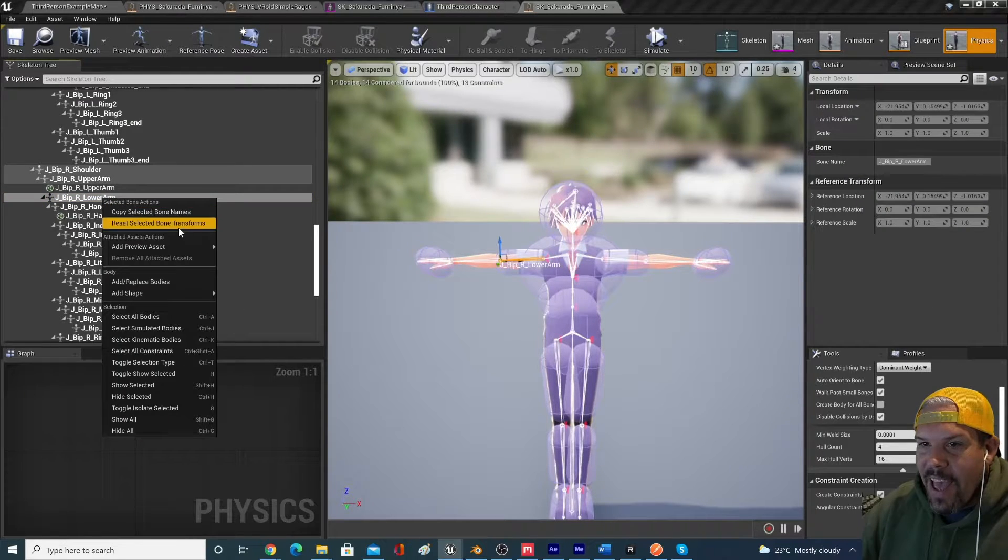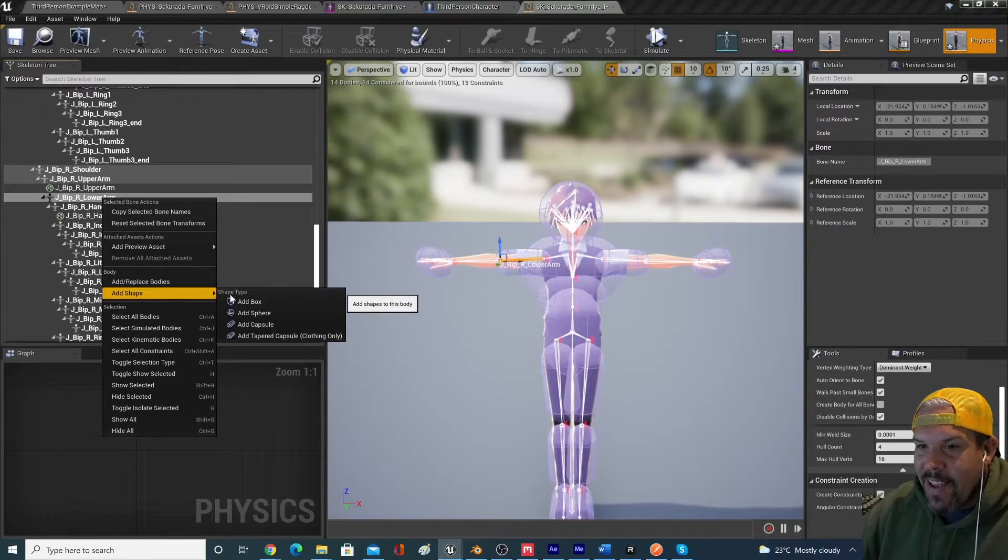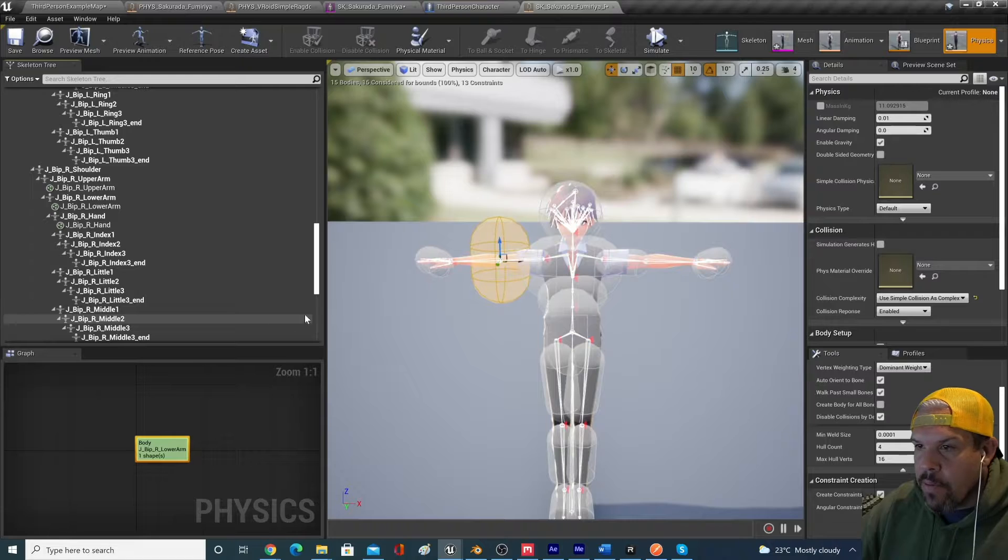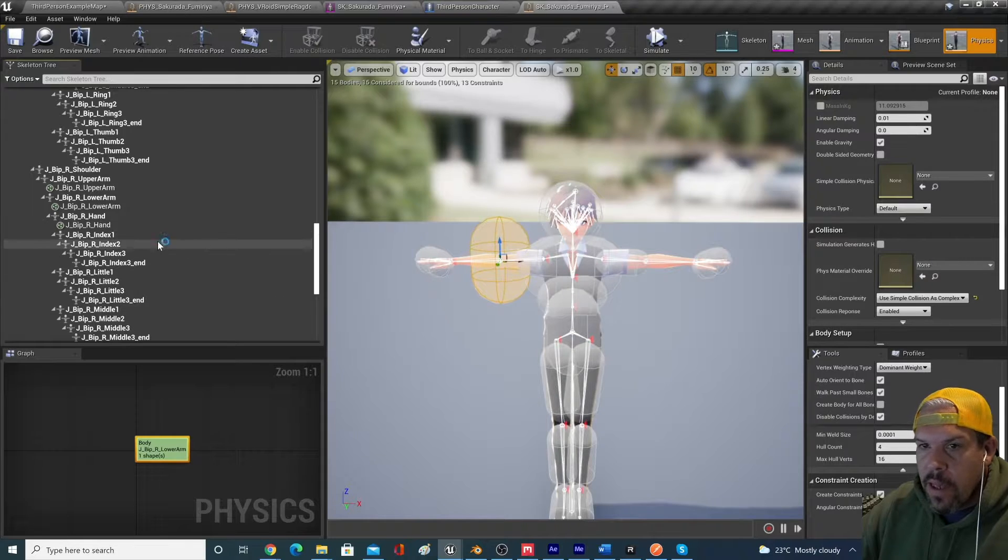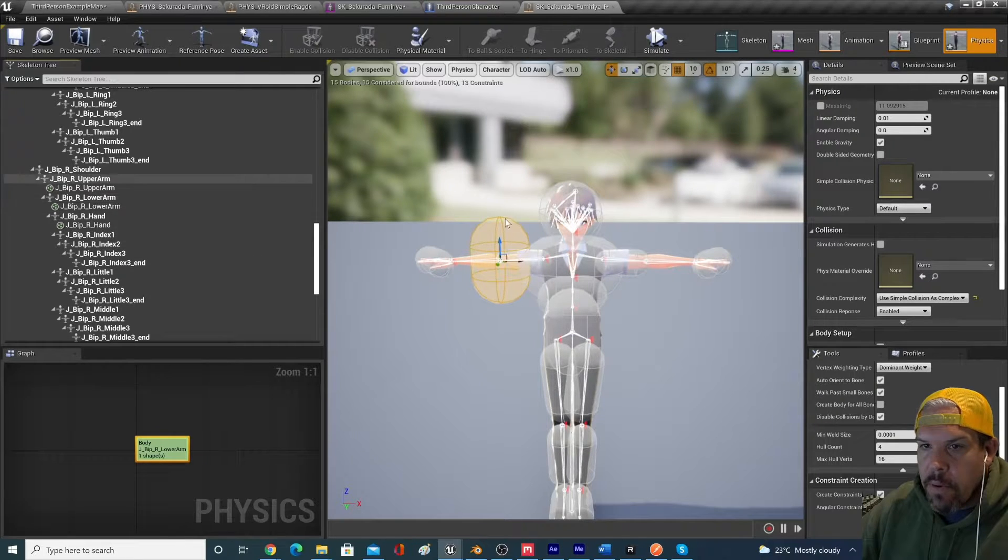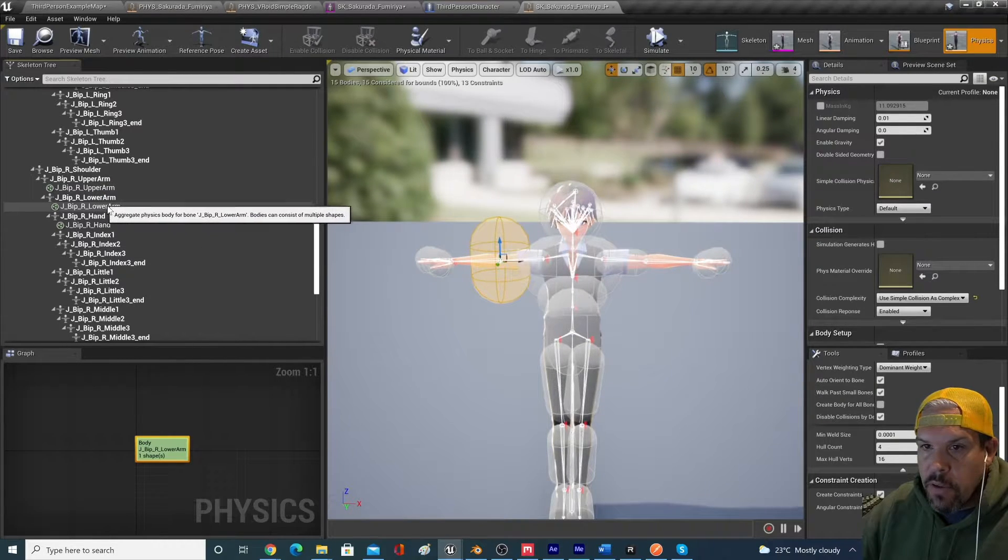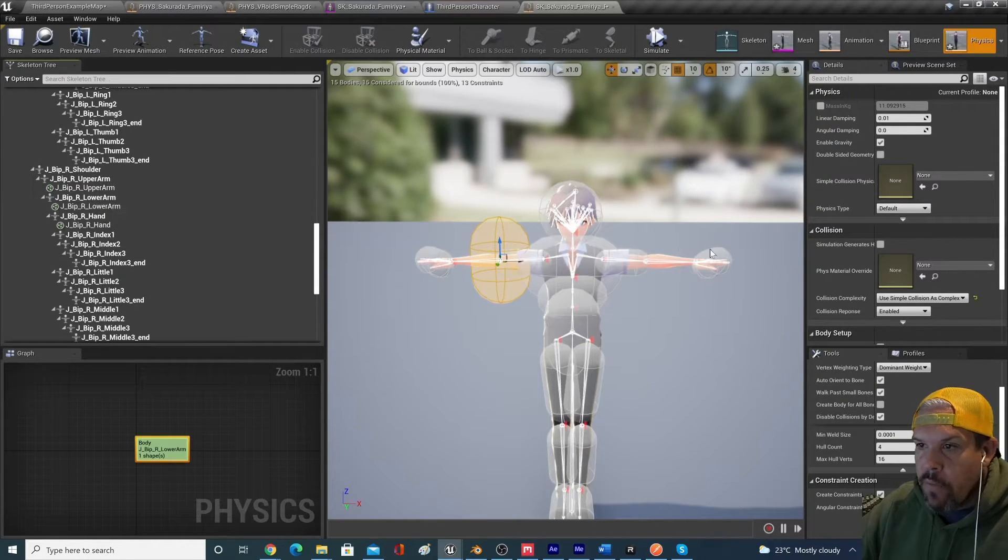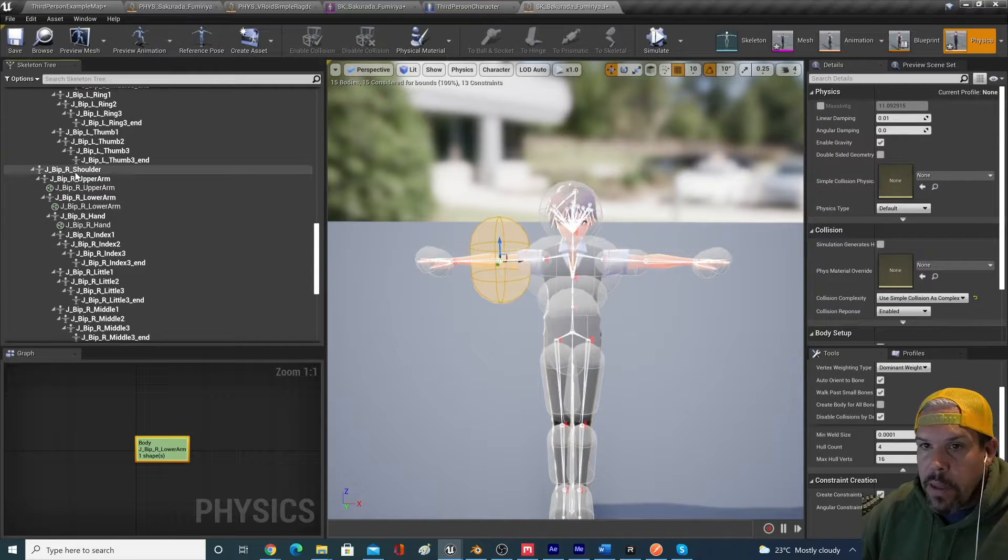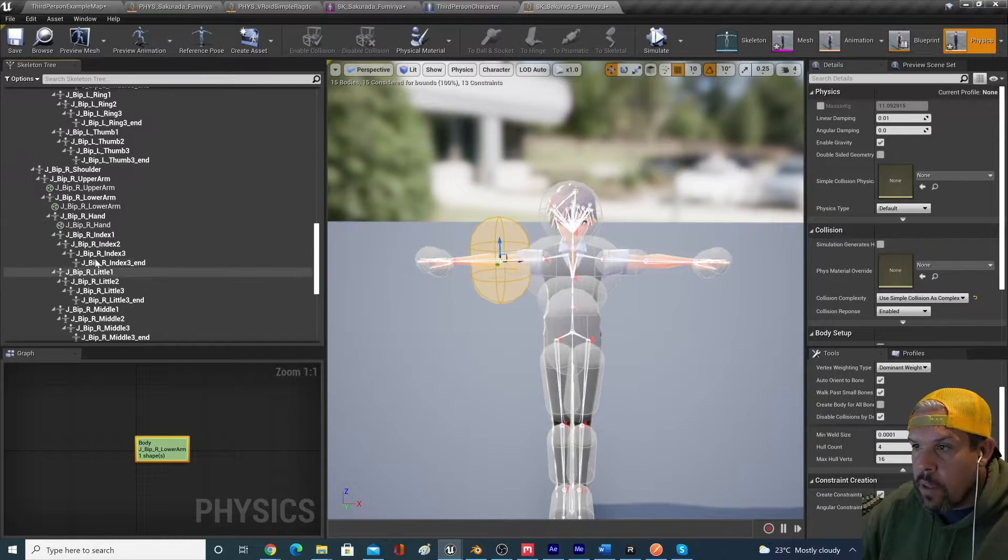If we add a capsule, that's exactly what I want to do. Now we have a physics asset attached to the lower arm. And obviously we want to do that on the other side as well.